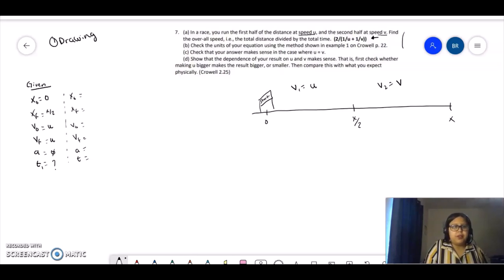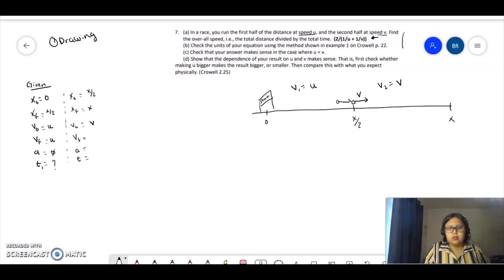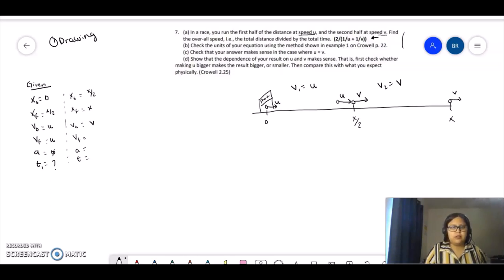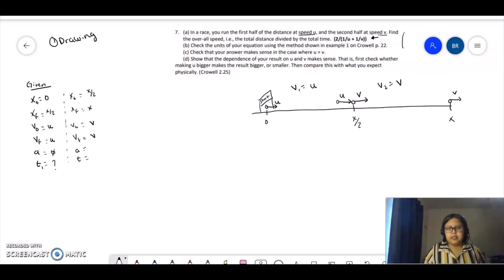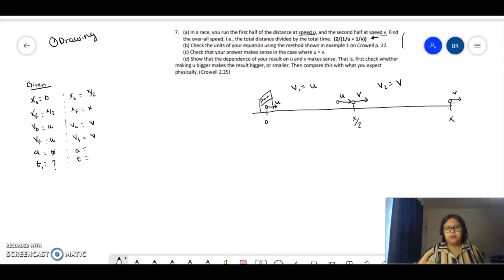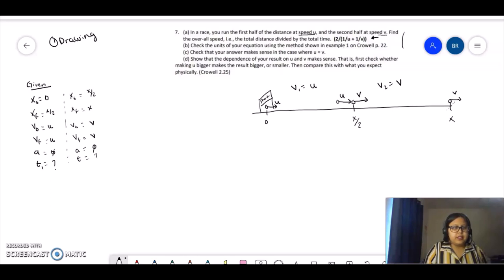For the second part, you start at x over 2 and end at x. Your initial velocity is b because the speed changes here. The final velocity is also b, since nowhere in the problem does it say the runner stops at the end — they keep the same speed. So acceleration is 0, and time 2 is unknown.